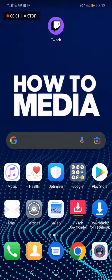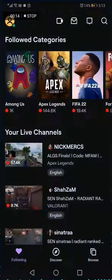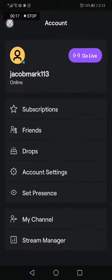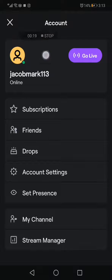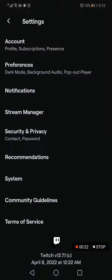How to turn on or turn off bits on your Twitch stream. In today's video I'm going to show you how to turn on or turn off bits on your stream on Twitch. First, go to your Twitch account, then go to the top corner and choose Account Settings.